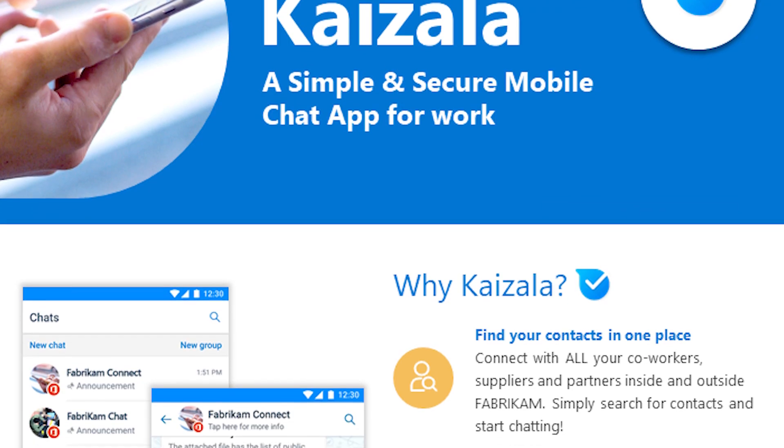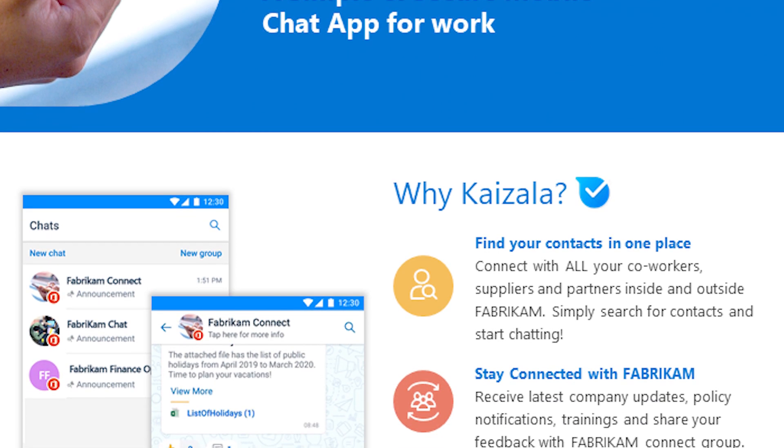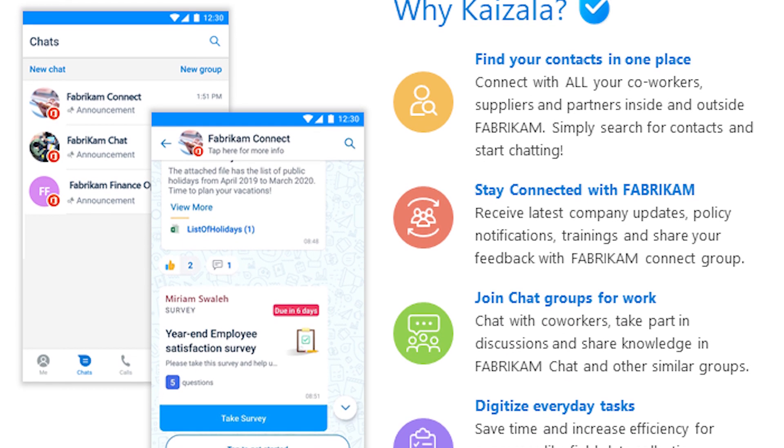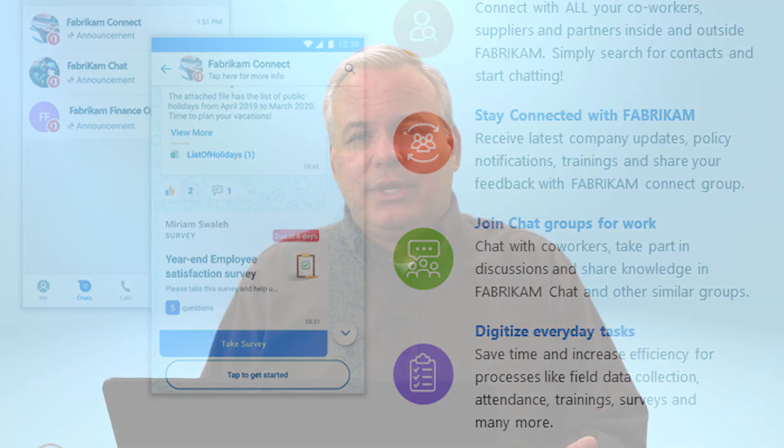The bottom line is Kaizala is a pretty innovative, very simple, very easy-to-use communications app. It's fantastic for companies that have a field workforce — people who might not have email addresses or might not want to give you their email addresses, especially with a transient or temporary workforce, or people working in rural areas. It's also great if you notice a lot of your employees are using off-the-record apps like WhatsApp or Facebook Messenger. This gives them an app that's very similar, part of the Office 365 ecosystem with all the security and controls you'd expect, but just as simple to use and just as powerful as what they're used to. Take a look at Microsoft Kaizala.